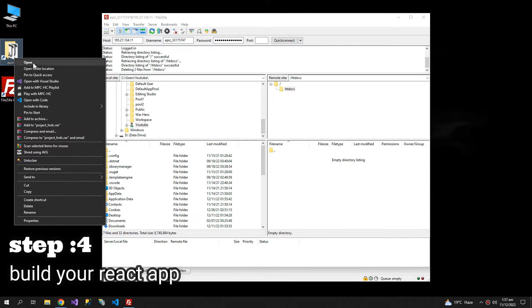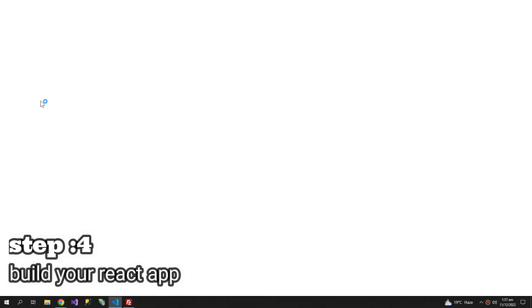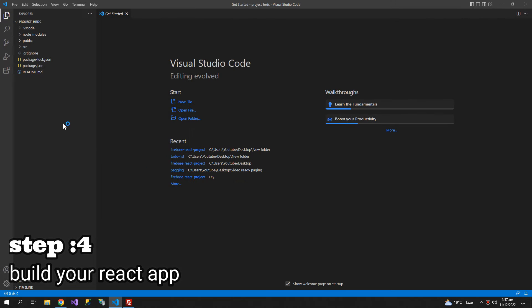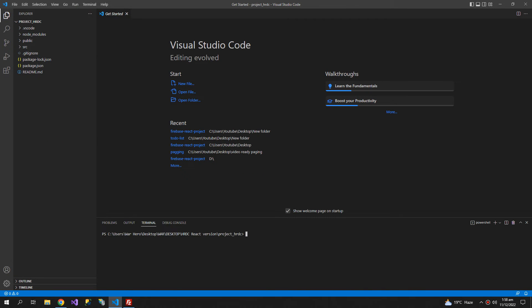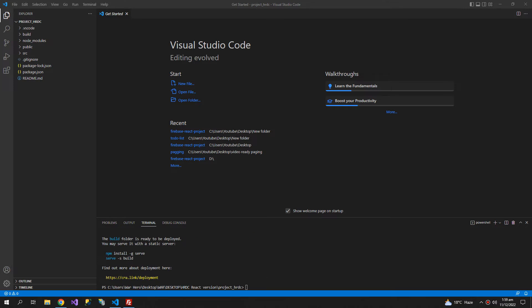I am going to open this folder with Visual Studio Code. So this is my React project. Open new terminal and type npm run build. So the build is completed.